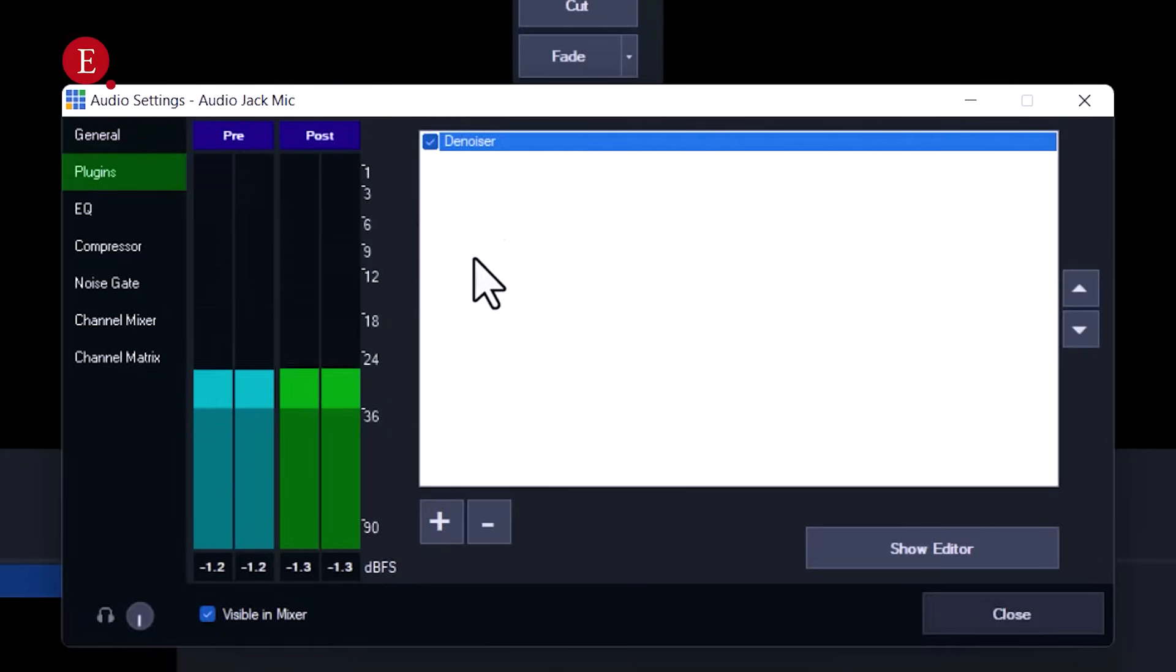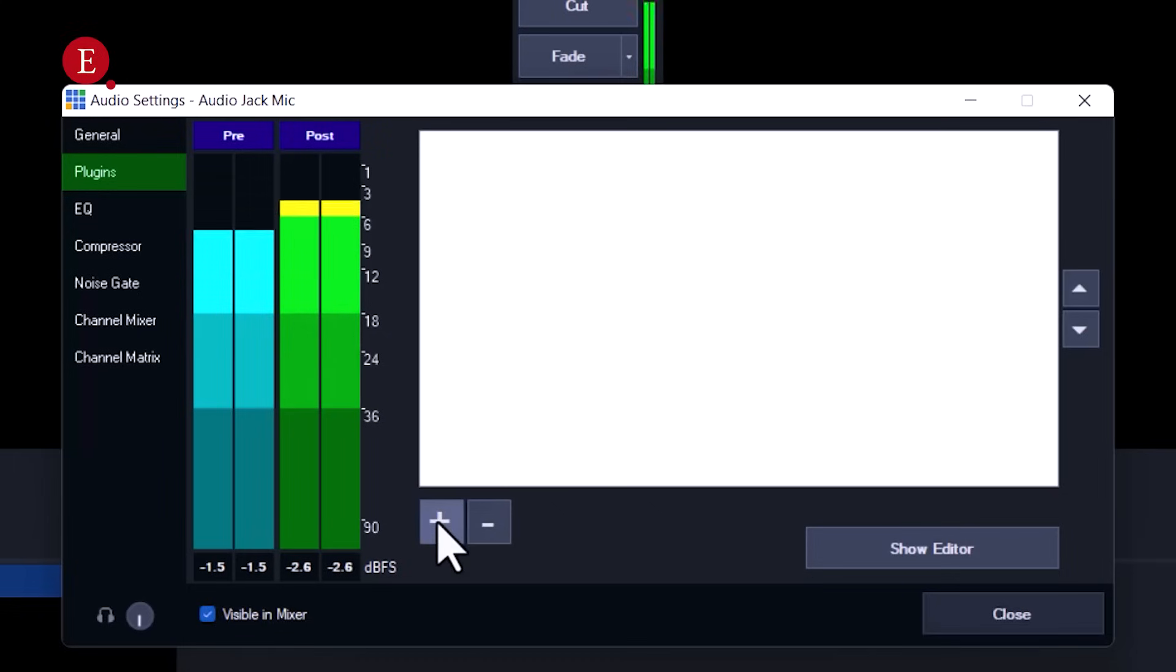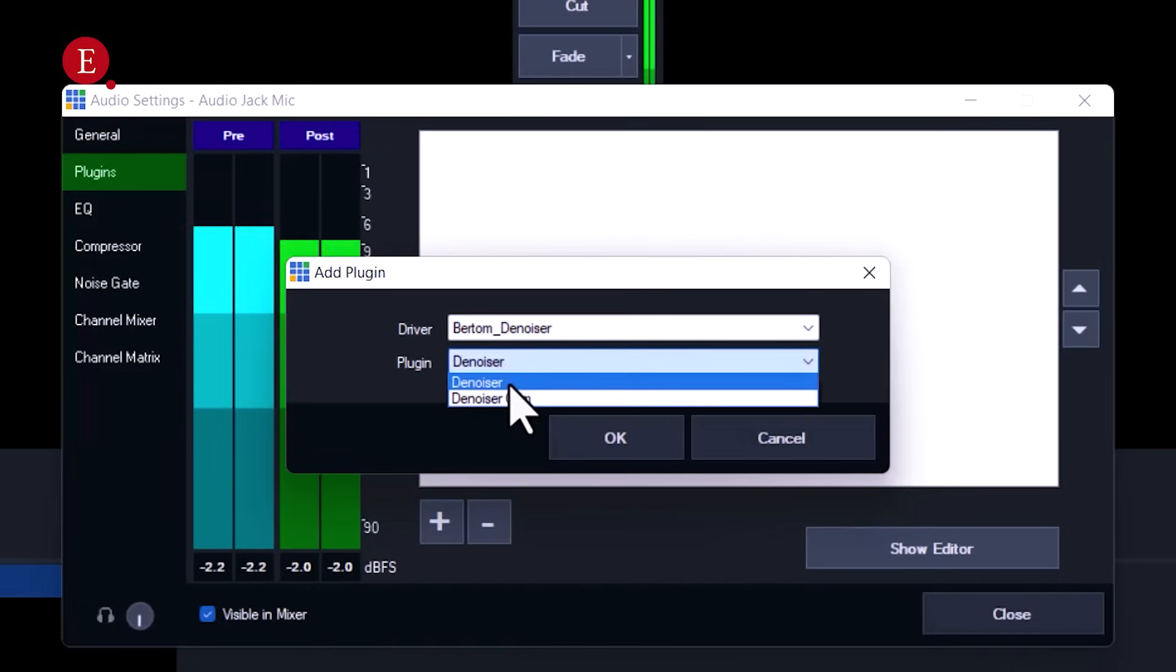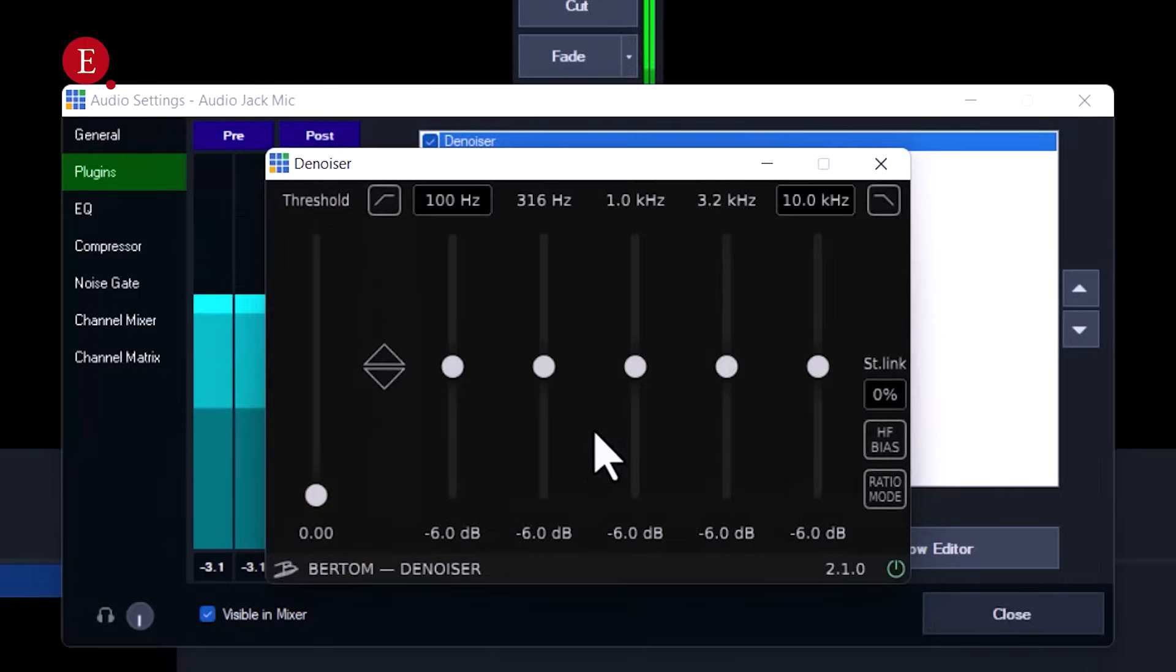This is it added already. Let me just minus this. We can add a new plugin. If you have any other plugin, you can add it. This is the driver: Bertom Denoiser. This is the plugin: Denoiser. Then press OK.